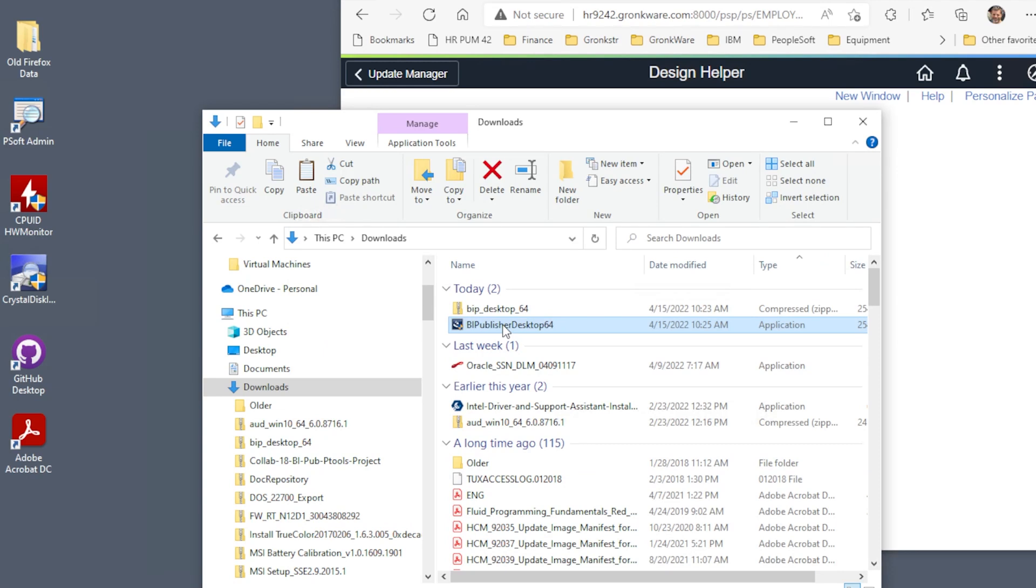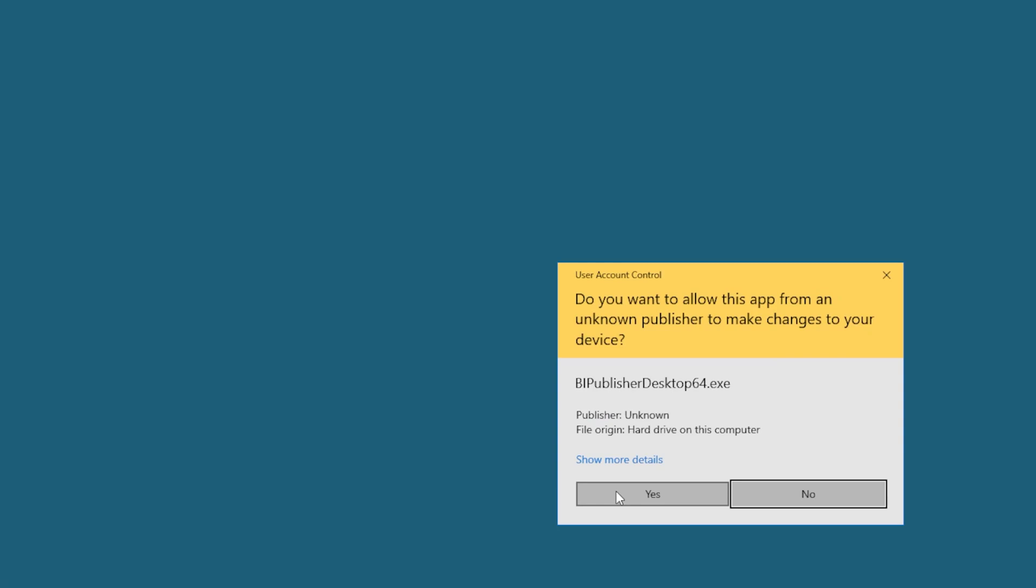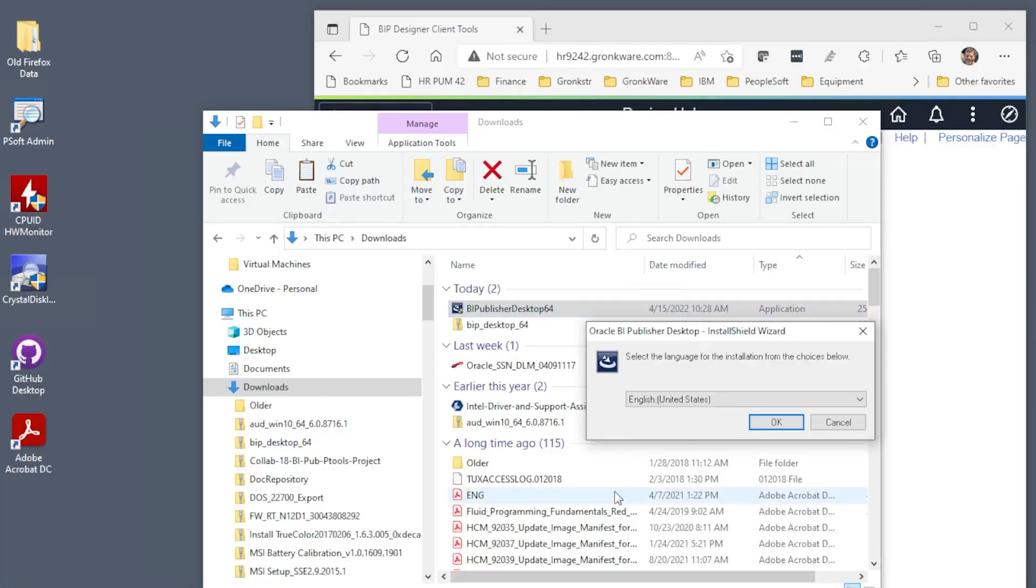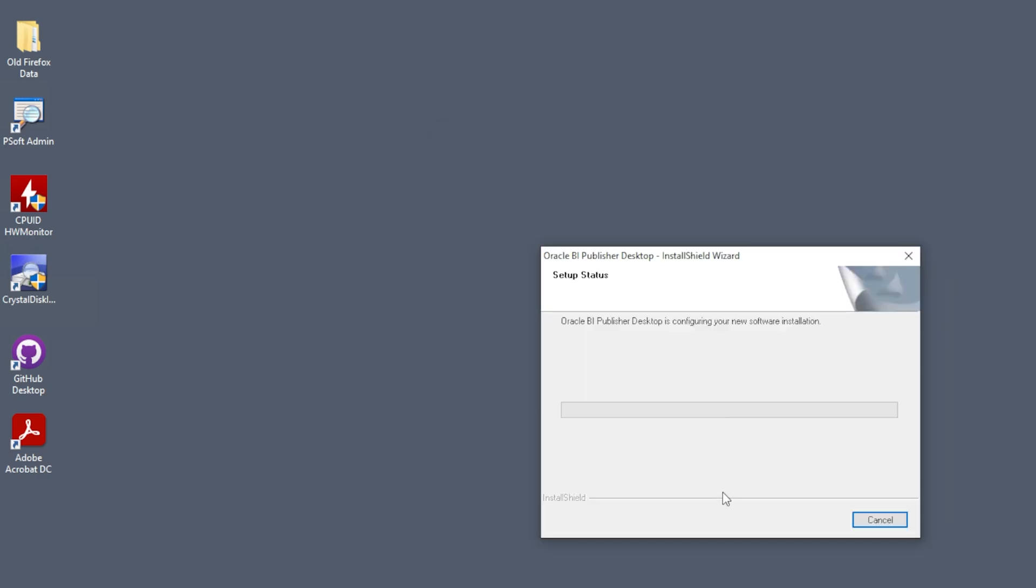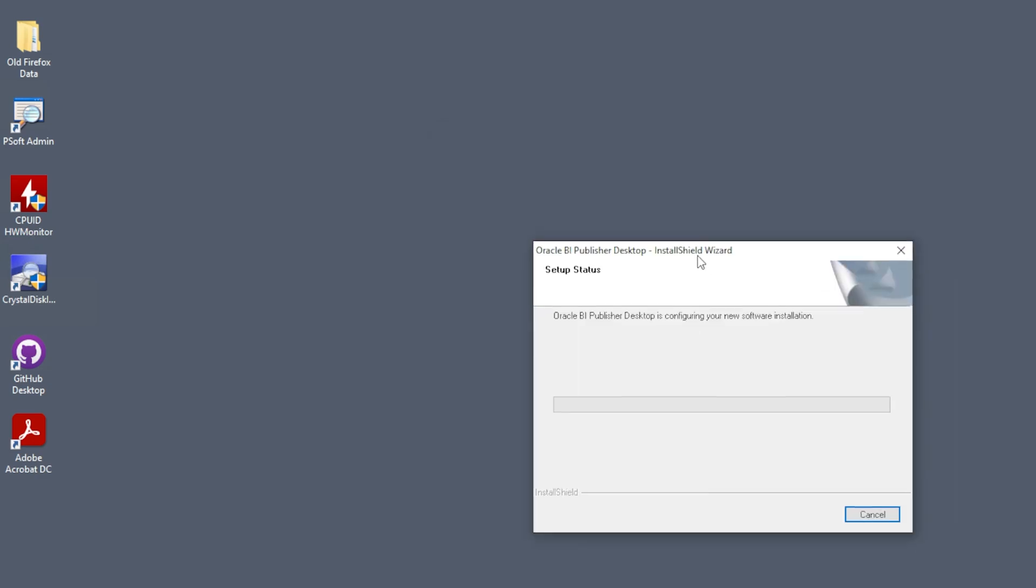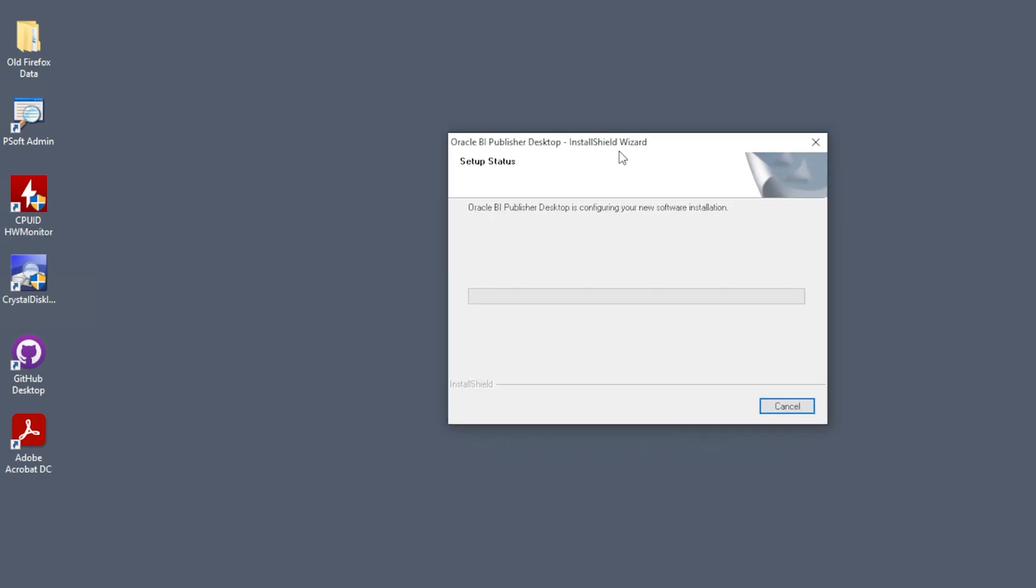Before installing, close all your Office apps. Then run the install. Click Yes to install. Choose your language and click OK. Click Next to confirm the installation directory. BI Publisher Desktop installs itself into Microsoft Word and Excel.